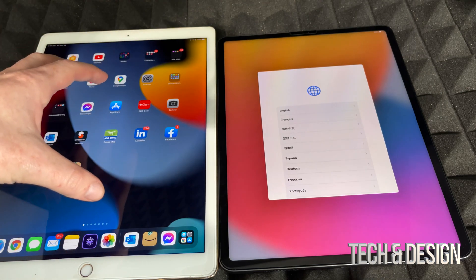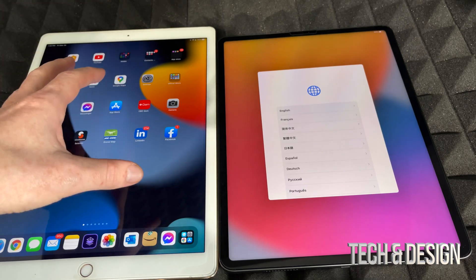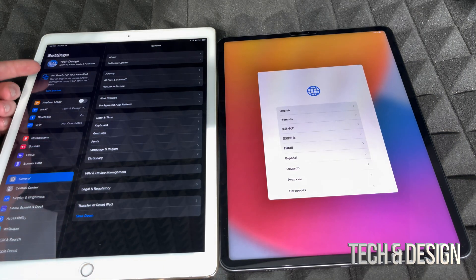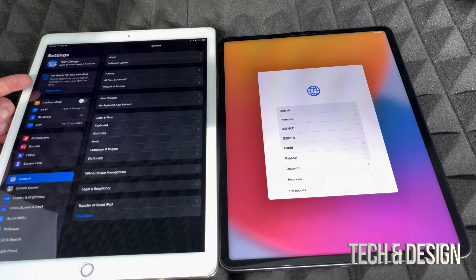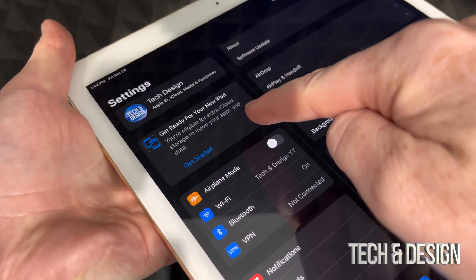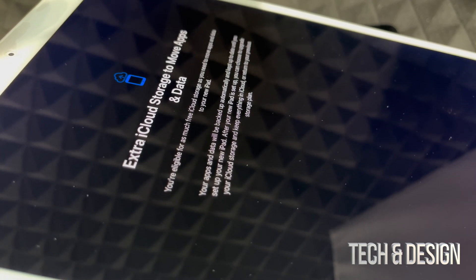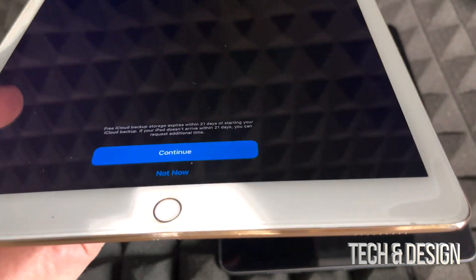If it does give you that prompt, go ahead and use it. If it doesn't, don't worry — just go right into your settings on your old iPad. Most of you will see a second option that says 'Get ready for your new iPad.' You do not need to buy more iCloud space. If you tap on that option, it gives you free storage in order to move everything to your new iPad.